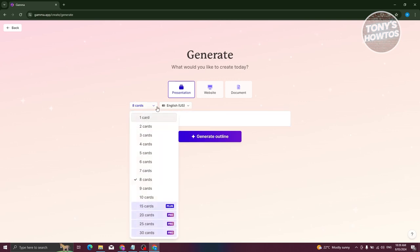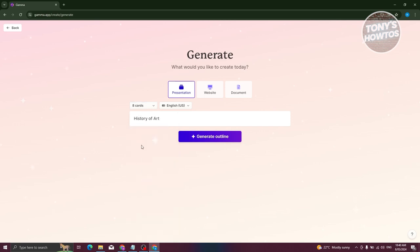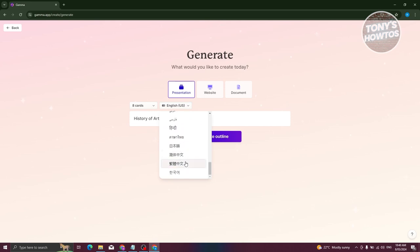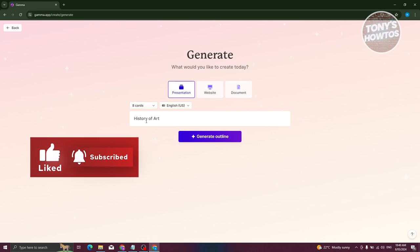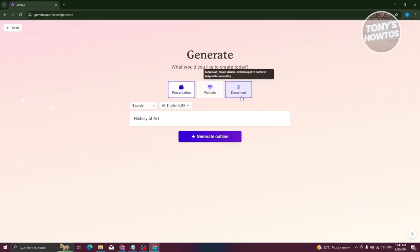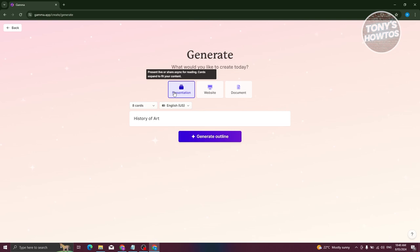You could choose how many cards you have on your presentation. For the free account on Gamma, you could have up to 10 cards, but if you want to use 15 cards or 30 cards, you need either the plus or pro plan. We're good with eight cards. You could also choose the language you want to use — there are a lot of languages available, but we'll use English. Also, if you want to create a website or a document, you could choose that option, but since we want a presentation, we'll stick with that and click on 'Generate Outline.'